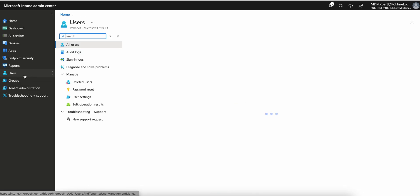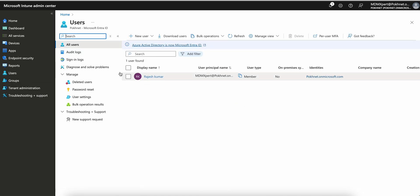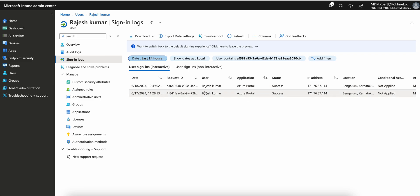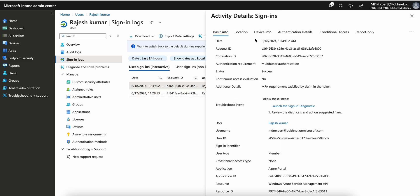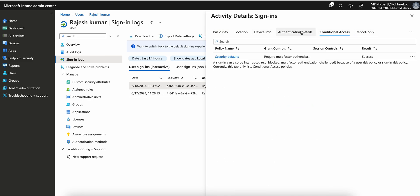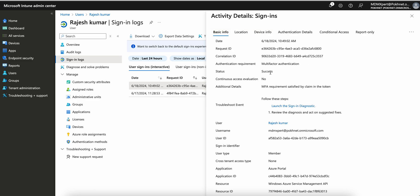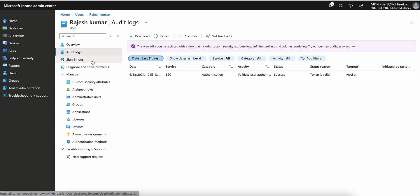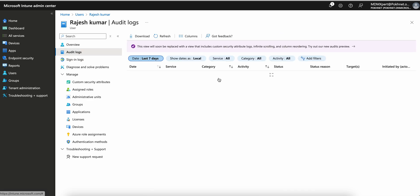Another important thing: go to Users, click on the specific user, and then click on Sign-in Logs. You will see the sign-in logs for that user. If you click on an entry, you will see detailed logs — if it's failing due to a conditional access policy or any other reason, you can see exactly why it's failing.